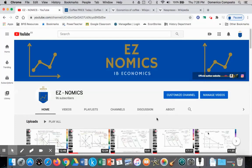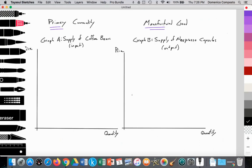This is Domenico with EasyNomics, and we're going to look at the price elasticity of supply for both primary commodities and manufactured goods. First, let's take a few notes about the determinants of the price elasticity of supply.